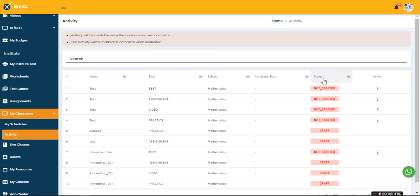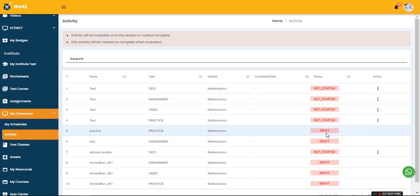Once the teacher marks that the class is completed then only the status will reflect as not started and the student will be able to take it. Before completing the class it reflects as draft. Once the teacher marks their side as completed then the status will go to not started.